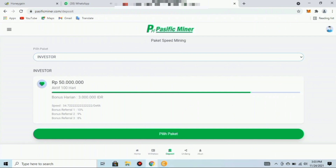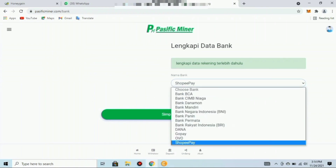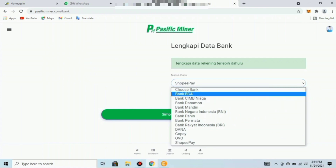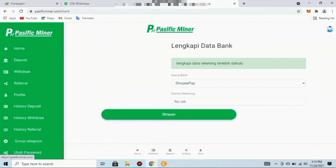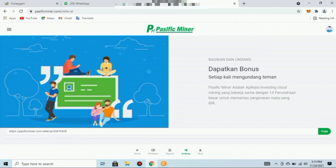Fitur kedua adalah fitur withdraw atau penarikan. Teman-teman harus melengkapi data bank untuk melakukan penarikan. Penarikan bisa melalui bank BCA, CIMB Niaga, Danamon, Mandiri, BNI, Bank Panin, Permata, BRI, juga bisa melalui Dana, GoPay, OVO, dan ShopeePay. Fitur ketiga adalah fitur referral, di mana teman-teman bisa mendapatkan bonus atau reward setiap kali mengundang teman.